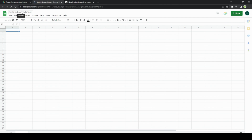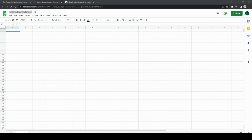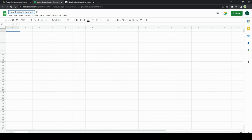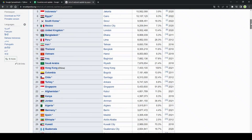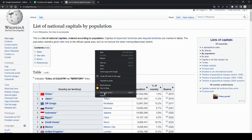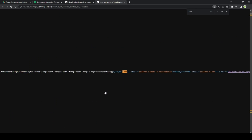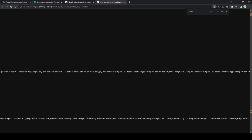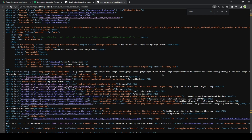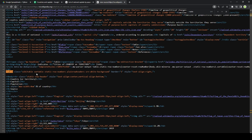We will start by creating a new spreadsheet. Then we will download a table of countries, capitals, and population from the Wikipedia page. The data we want is in the second table.